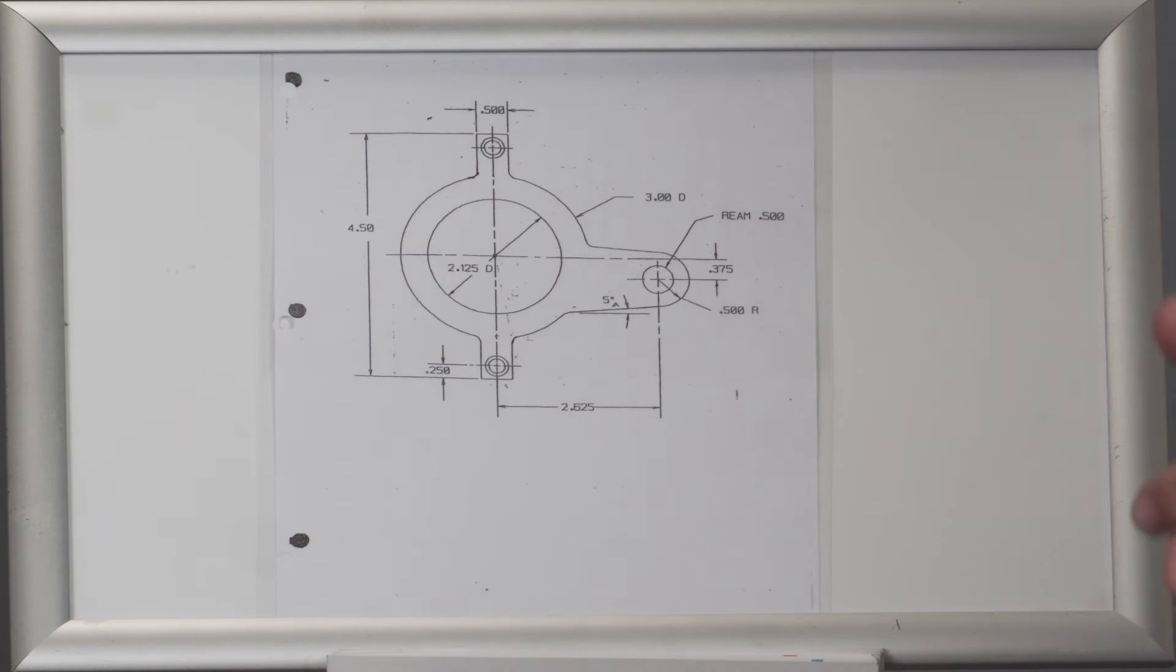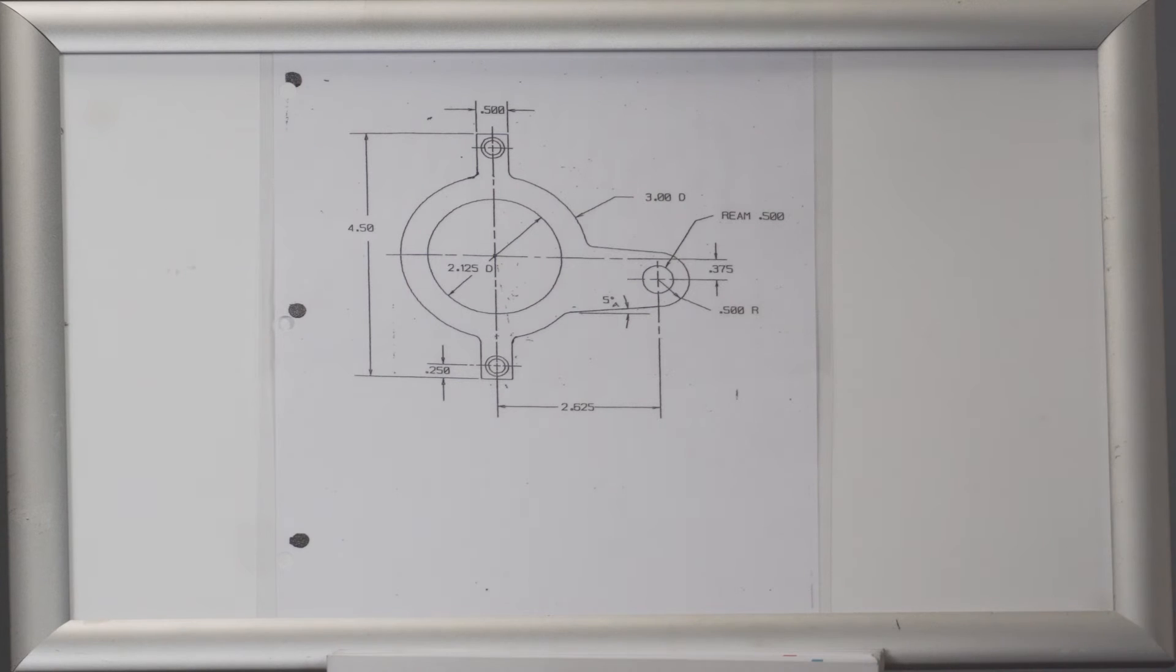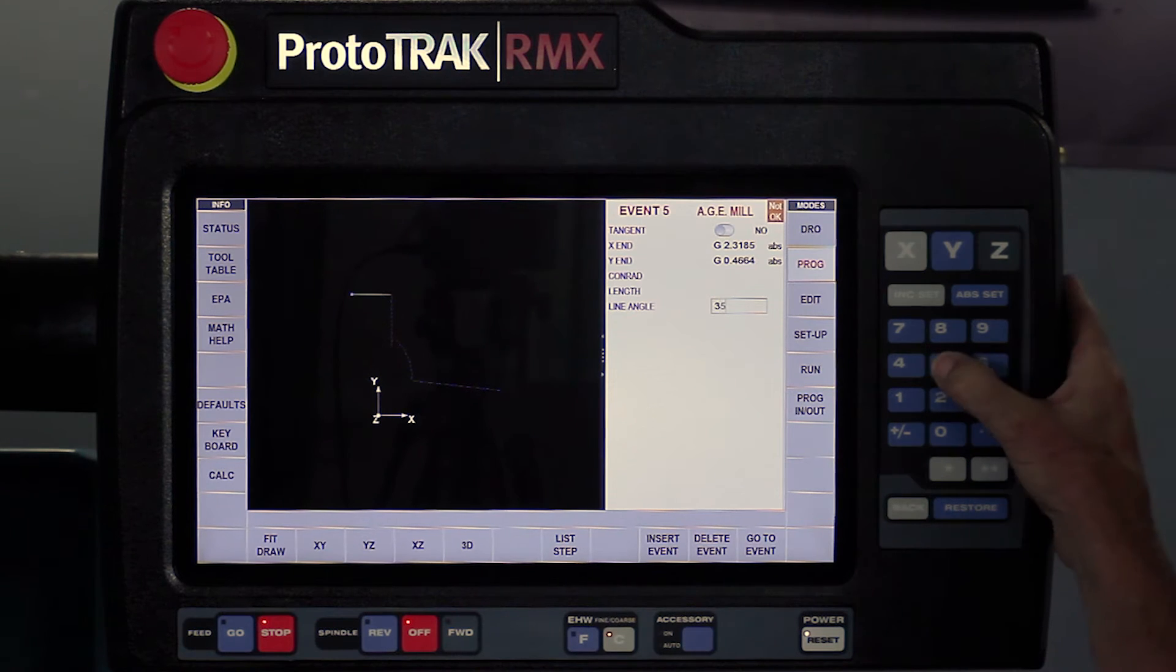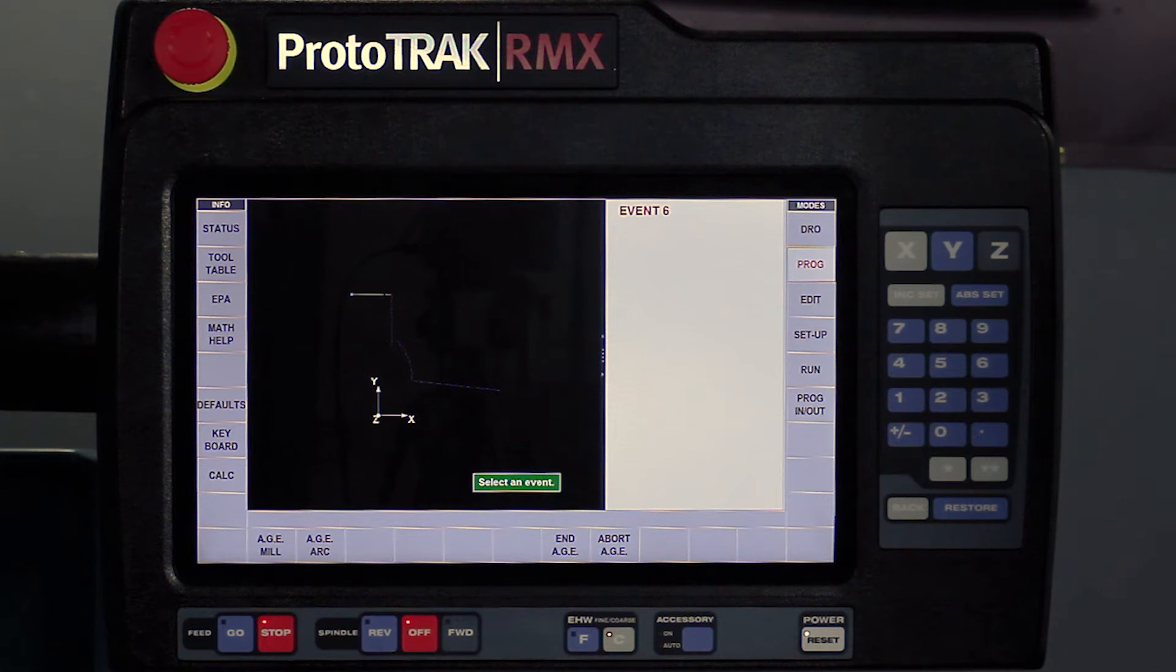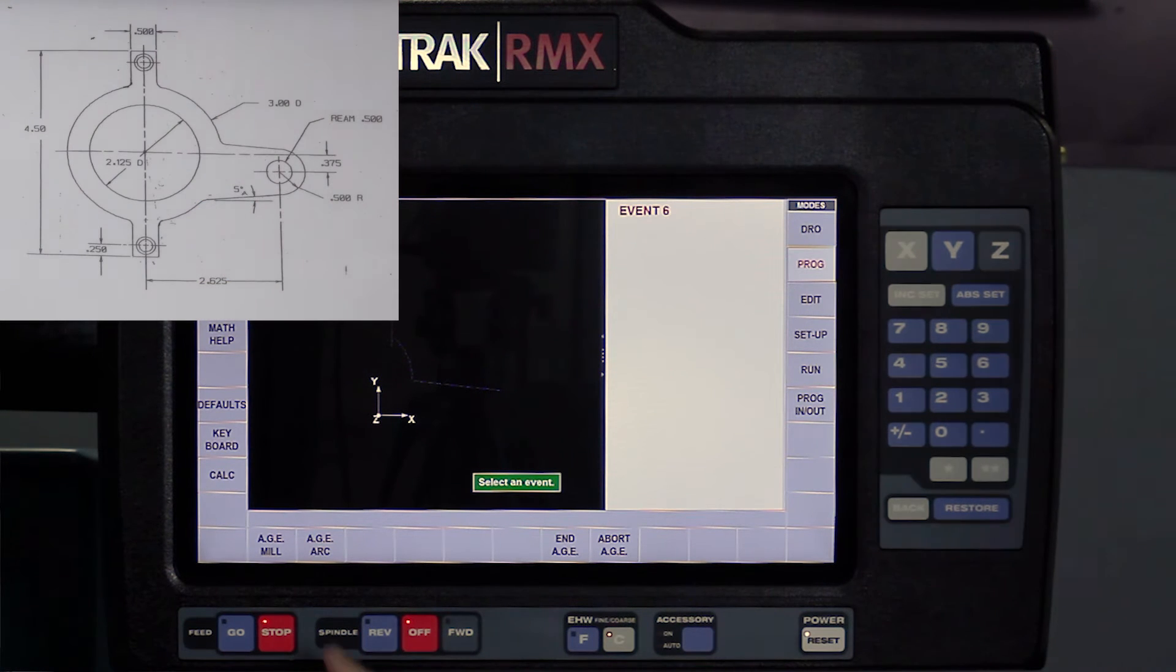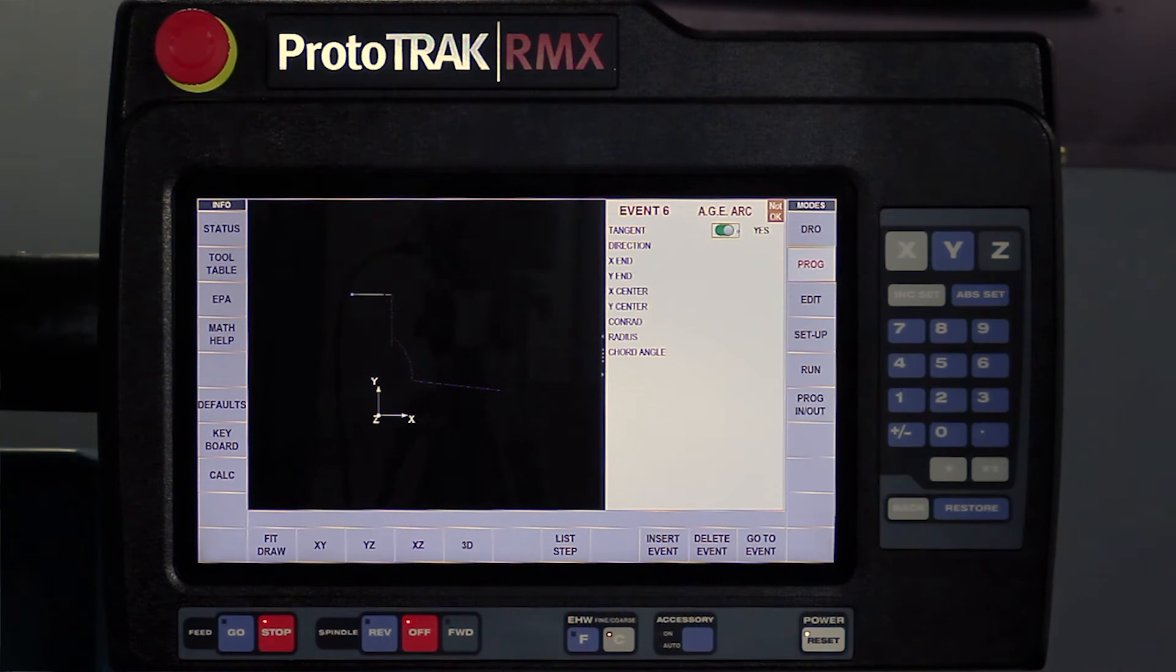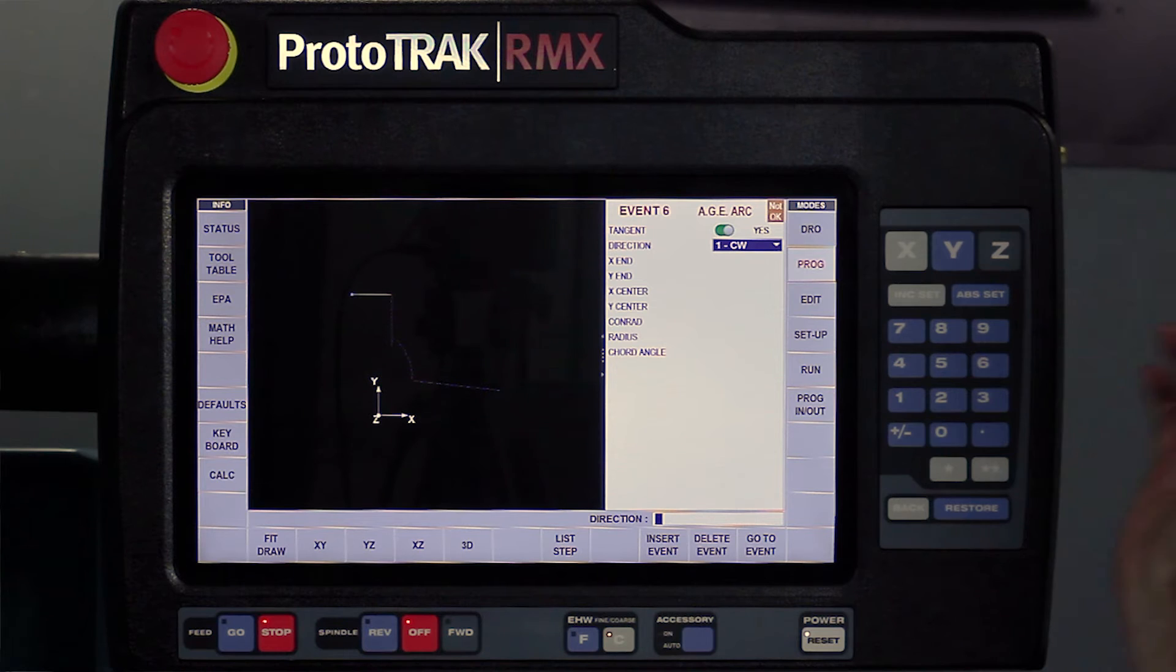However, the prototrack prefers for you to use positive degrees. So I'm going to put in 355 degrees. And it says, what else can you tell me? So I'm at the next piece of geometry, which is an arc. It is tangent, so I'm going to hit the button to turn on the tangency, hit the set key.